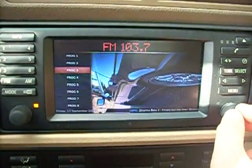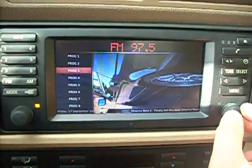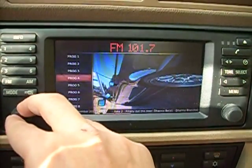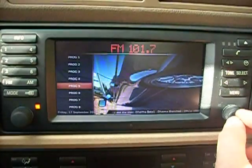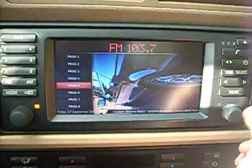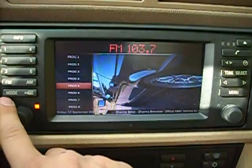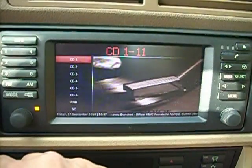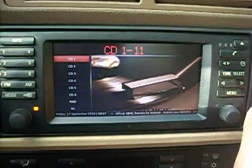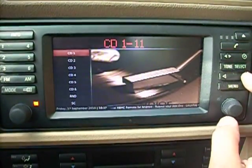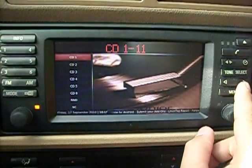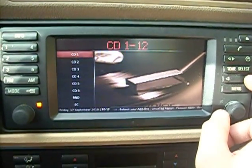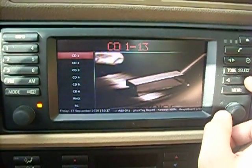Of course, we can also switch between stations. Here, okay — go to CD changer, and we can also switch between the CD changers, between CDs and everything else.